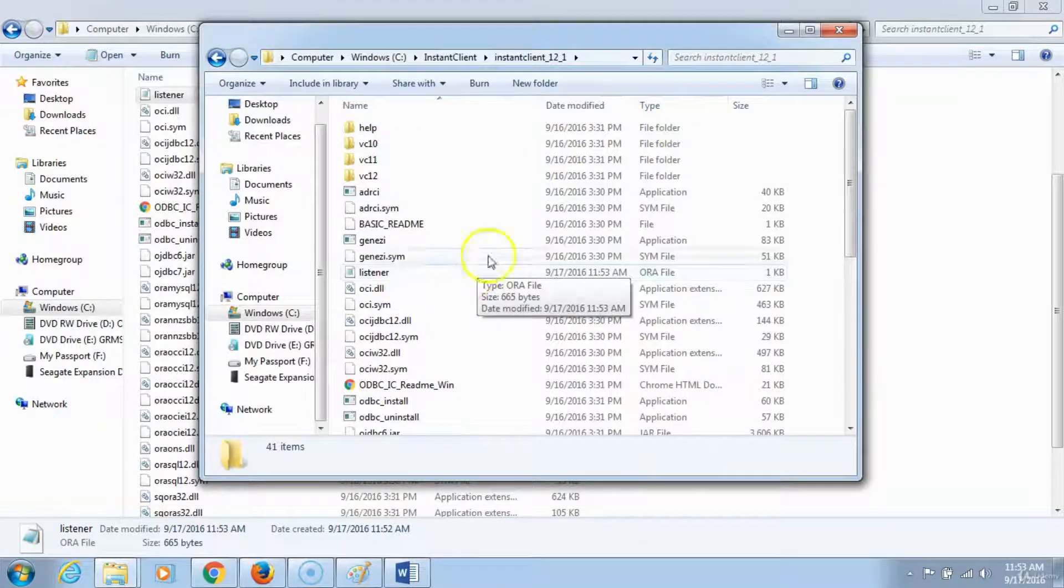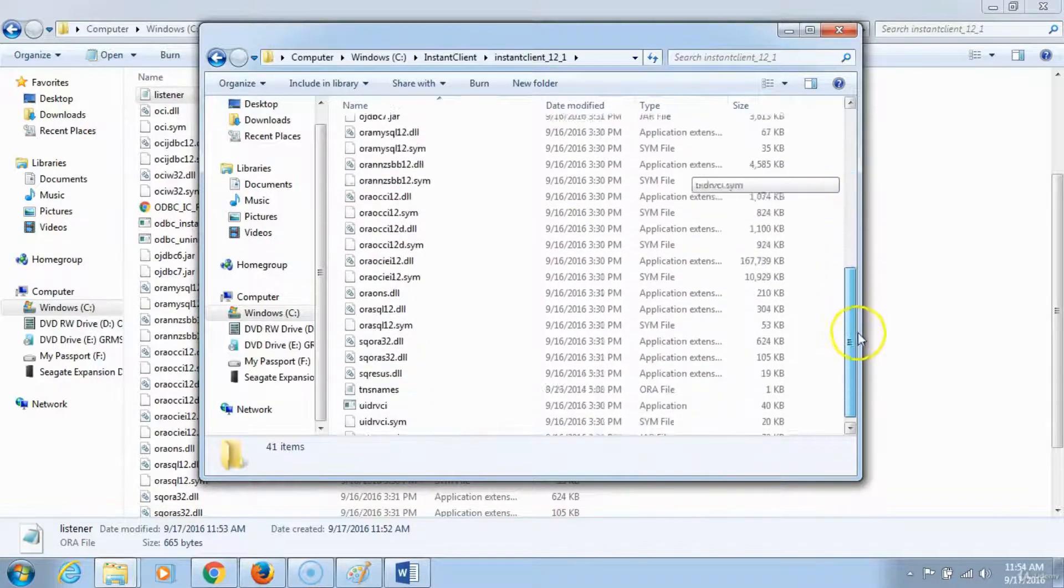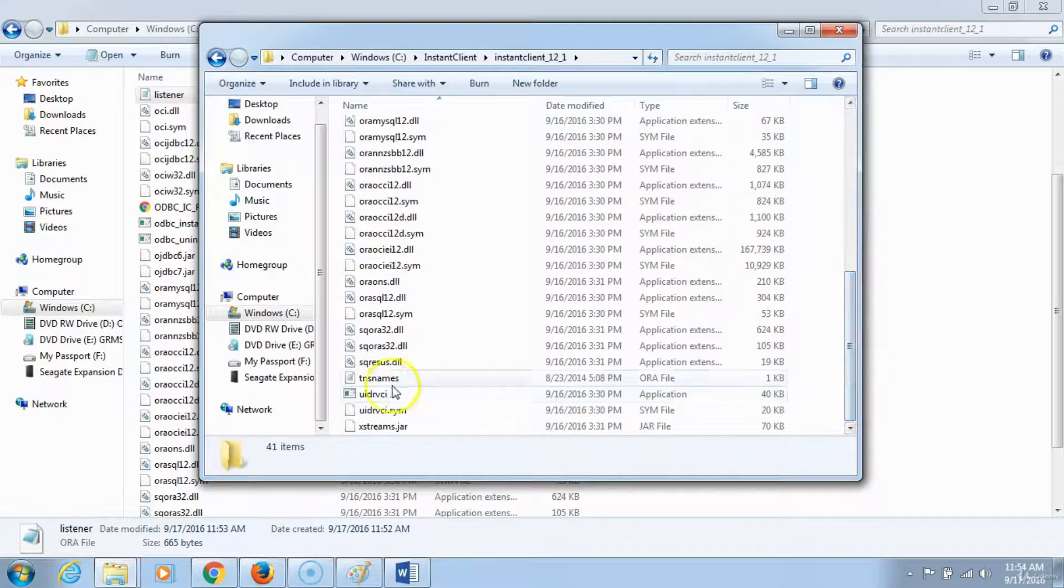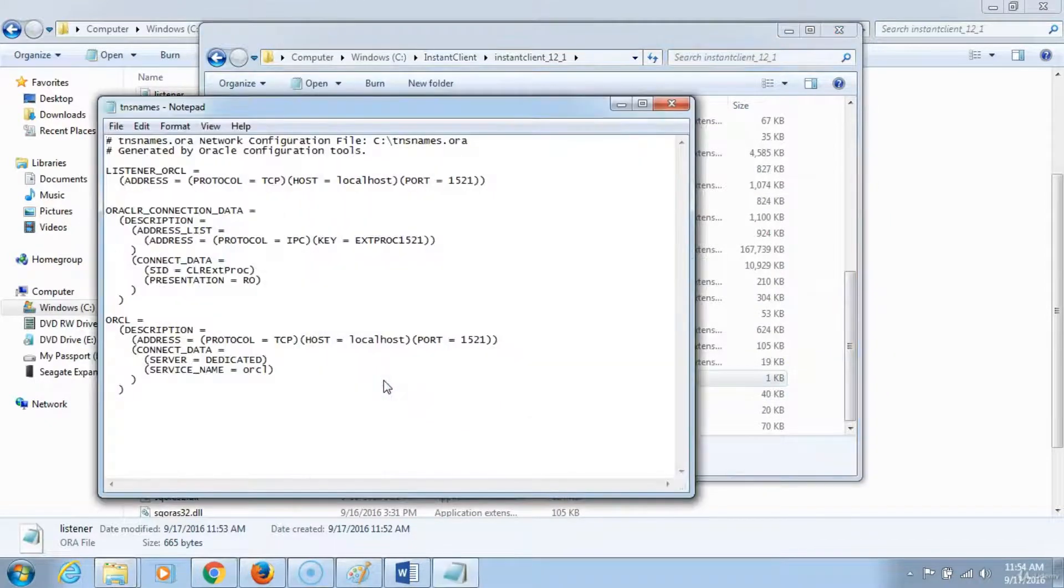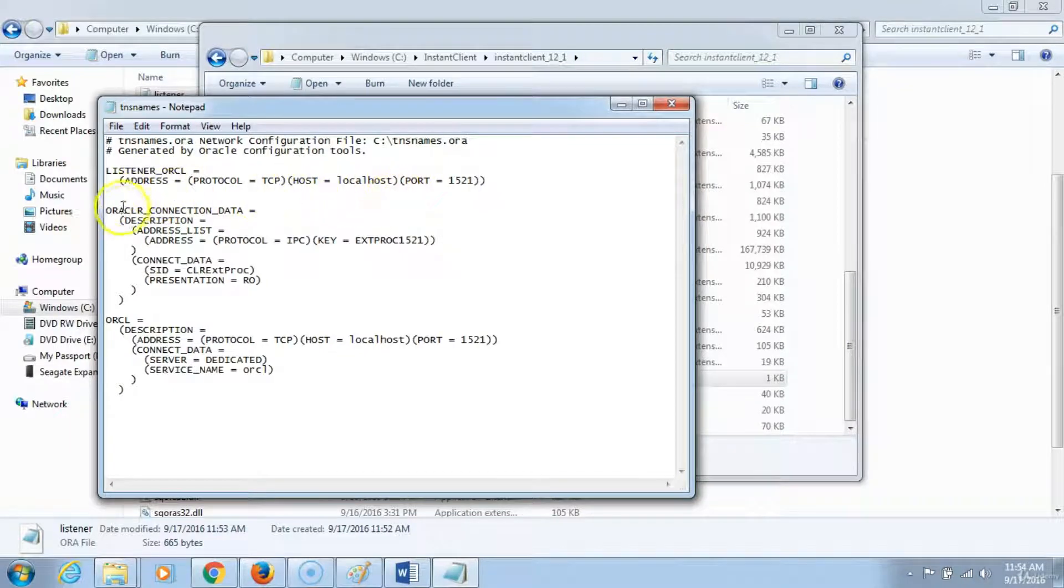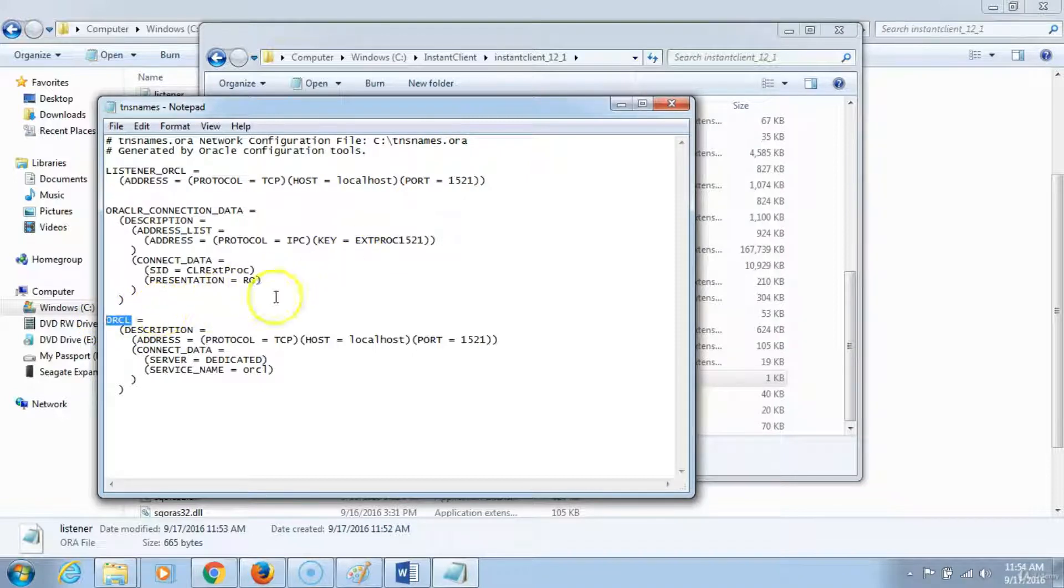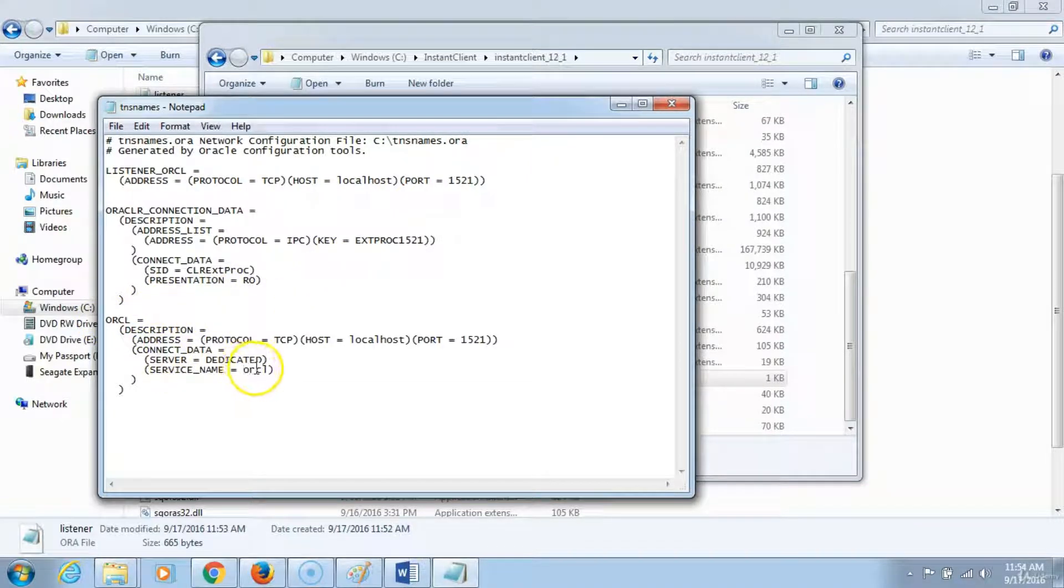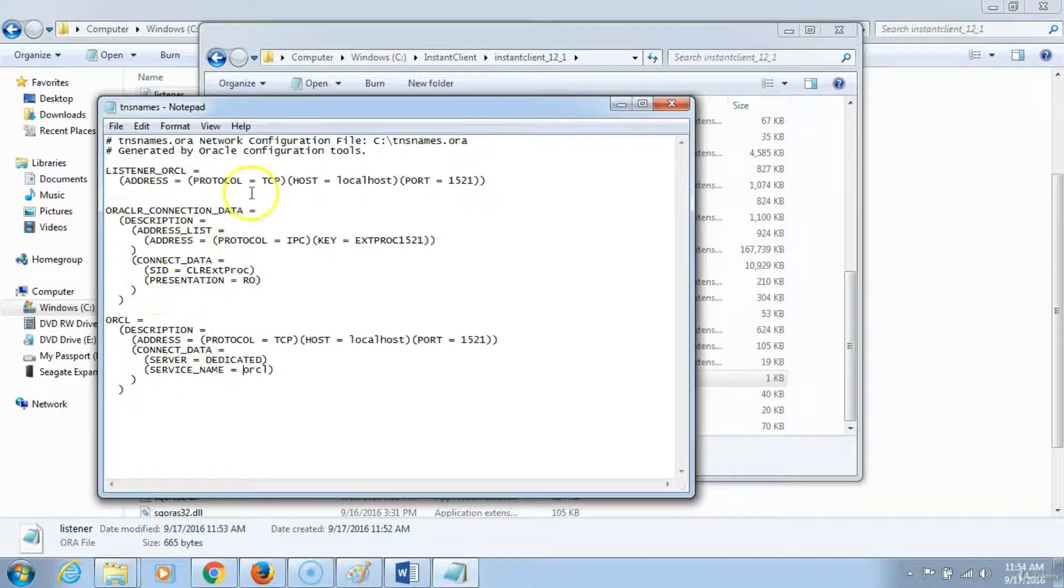What we want to do now is go back to the next file which is the TNS names ora file. Open it, review it, make sure that the database name is correct which is the SID. Make sure it's correct in all these locations and it's not referencing 11g. Once that is done, you are all set.